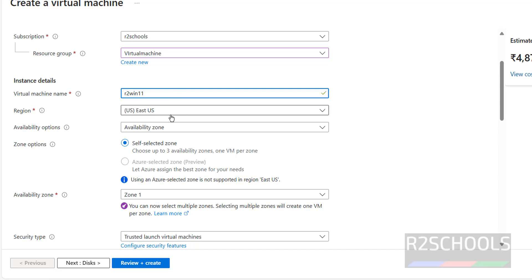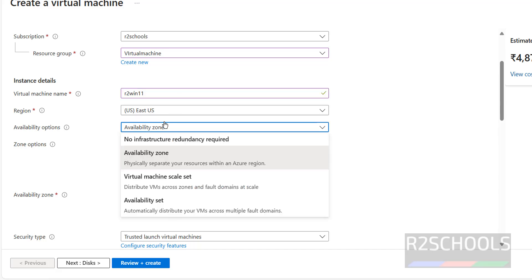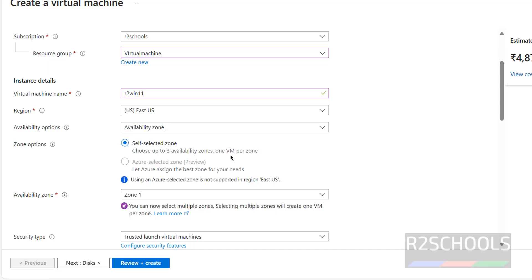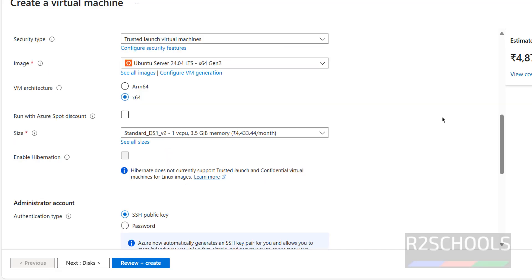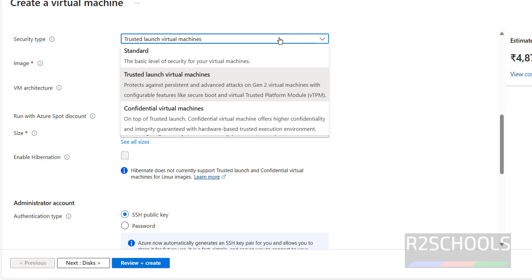Then select the region and availability options. I'm going with Availability Zone. We also have virtual machine scale set and availability set options. For zones, we have three zones — I'm going with only Zone 1. Then for security type, I'm going with Standard.